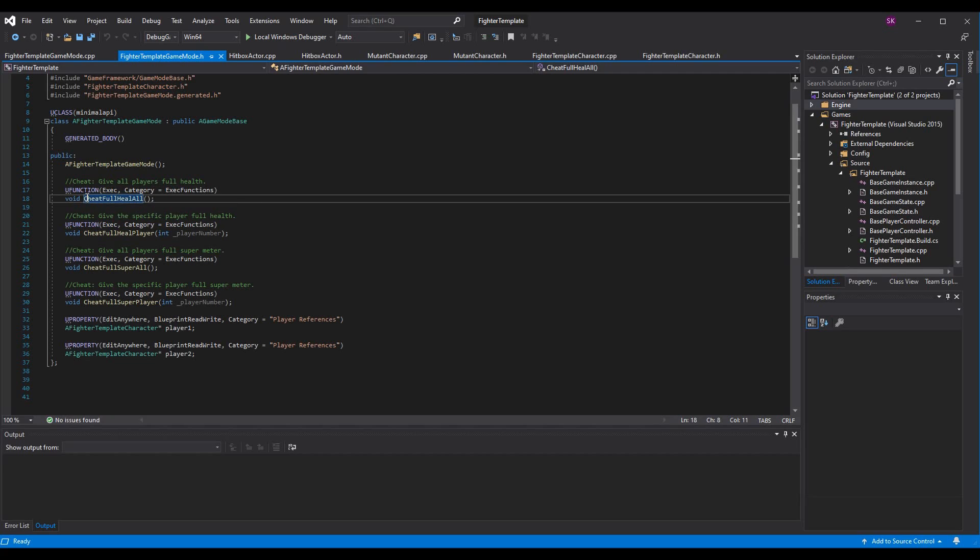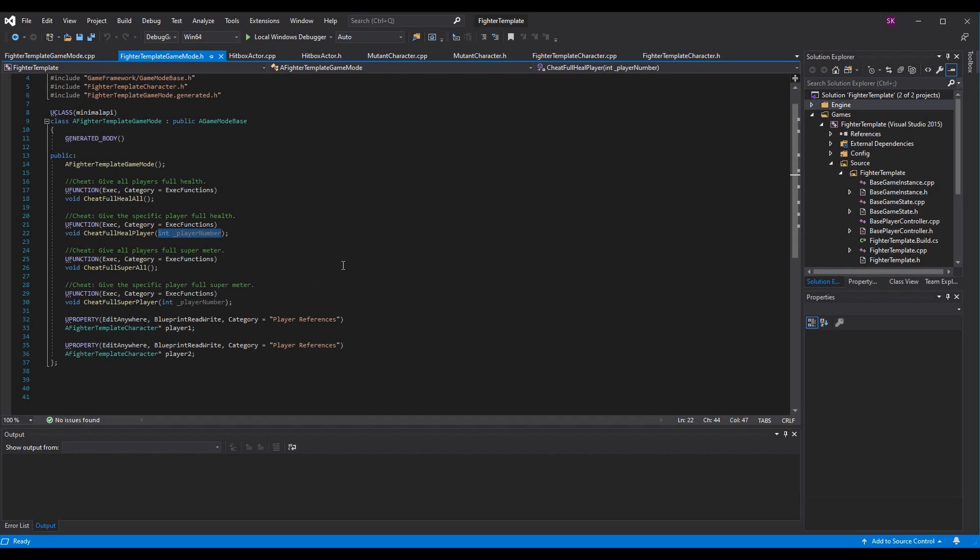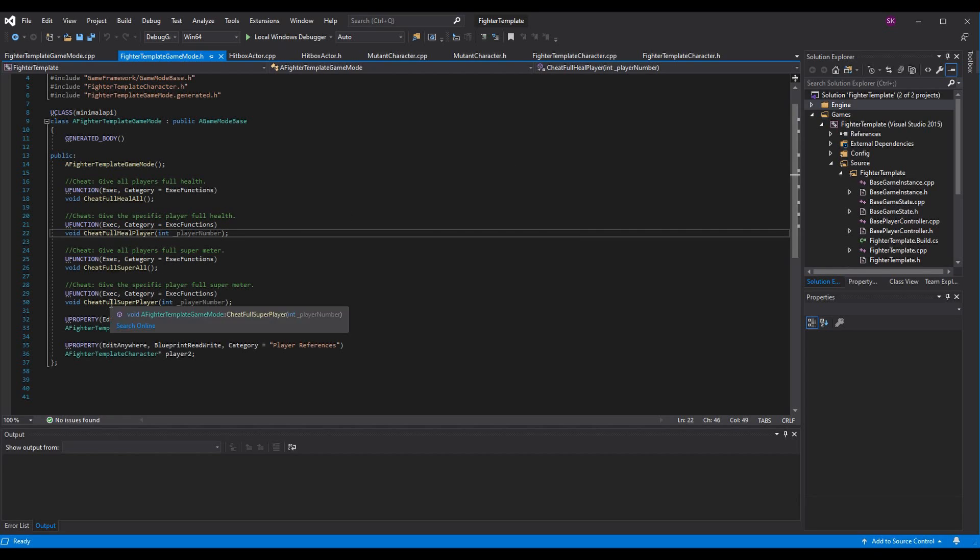And you can see I've labeled them all as cheat colon and what it does. So I had cheat full heal all, which will full heal every player. And then I had cheat full heal player that takes in an integer player number. So player one or two, since it's a fighting game. This takes in the player index. And based on what we put in, we can heal a specific player. And then I had cheat full super all for full super meter, and then cheat full super player, which is the same as cheat full heal player, where it gives a certain player full super.